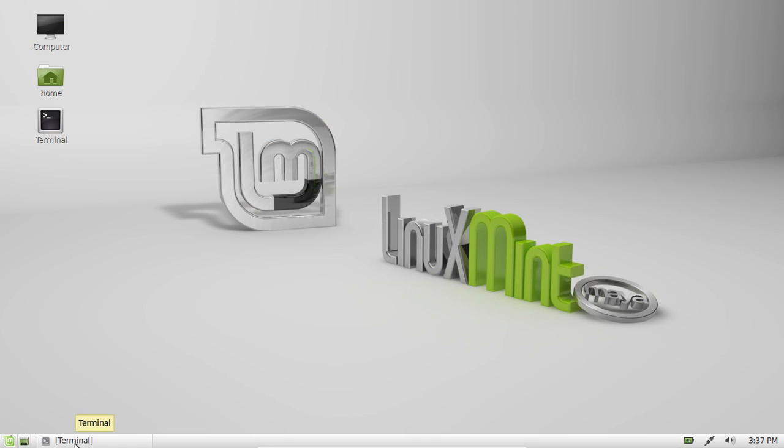G'day! Just a quick video on how to place the recycle bin or trash can on the bottom right of the desktop on Linux Mint 13.